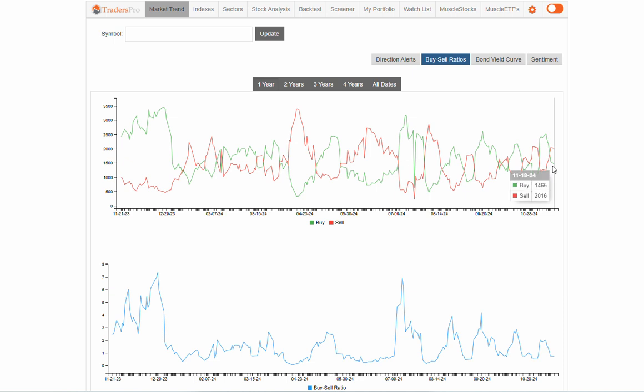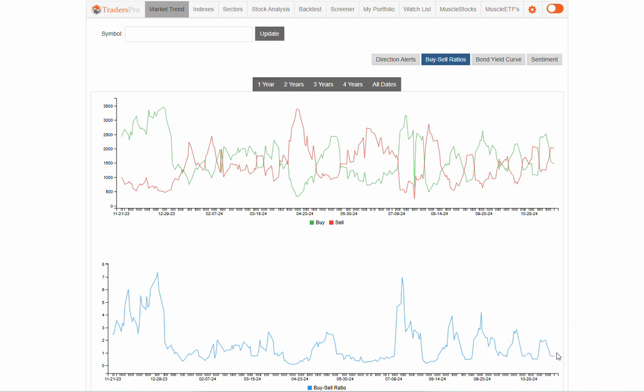And so you can see when we mouse over this, it's 2,000 to the sell side, 1,400 to the upside. So we've got more sells than we do buys. So we've got a buy-sell ratio that is less than one. The advantage of understanding this or knowing this is that markets are nothing more than a group of a whole bunch of stocks. And so our database is no different. It's a whole bunch of stocks.